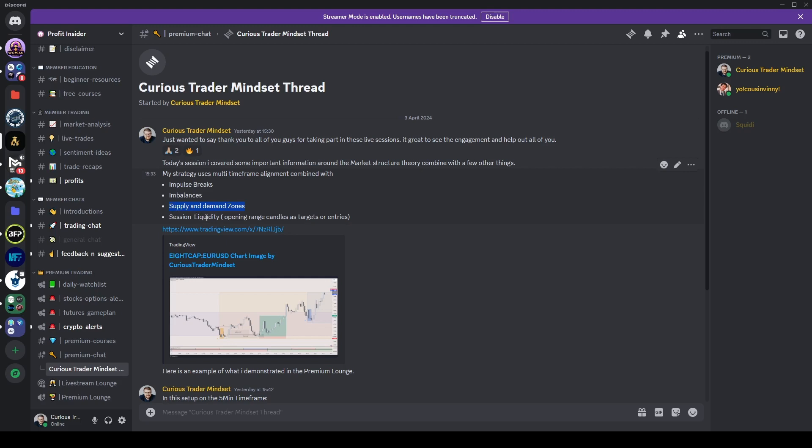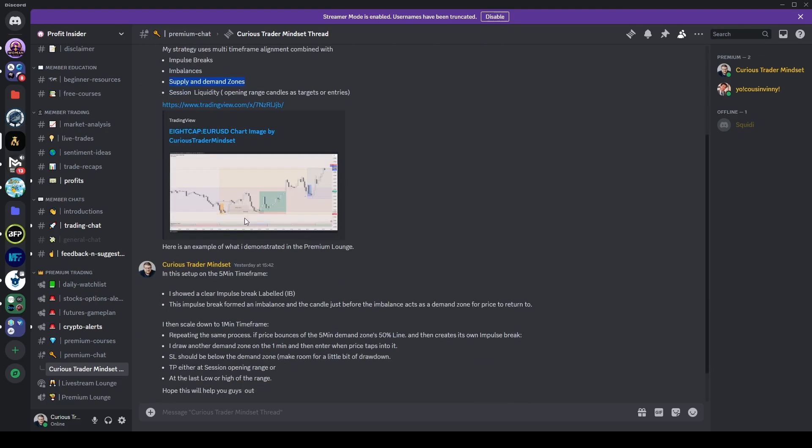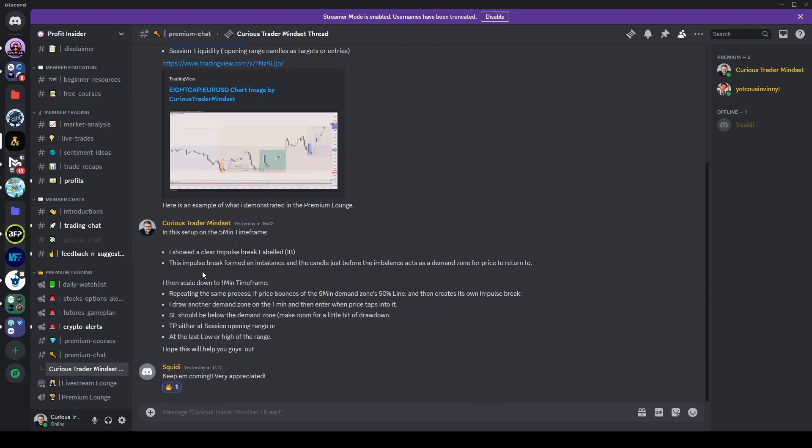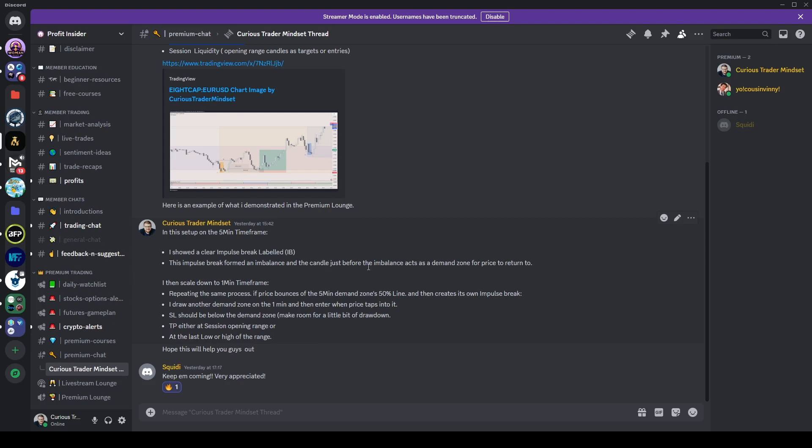It also requires a time-sensitive window where we're using liquidity from the different sessions as a way to target exits or enter the market at those particular points. If you go down a little bit further, you'll see it says in this setup I'm using a five-minute time frame. I showed a clear impulse break labeled IB or impulse break.